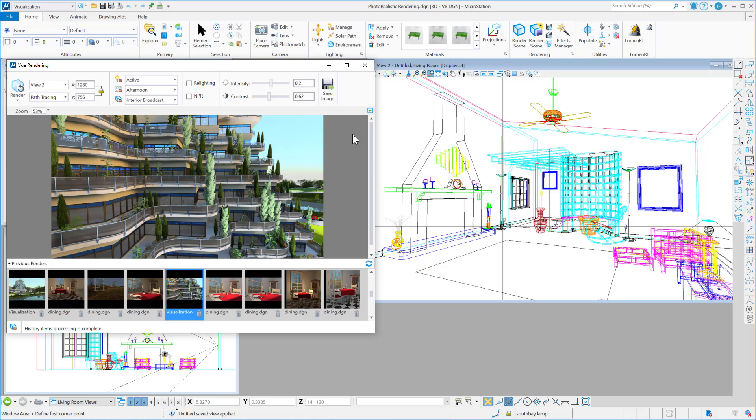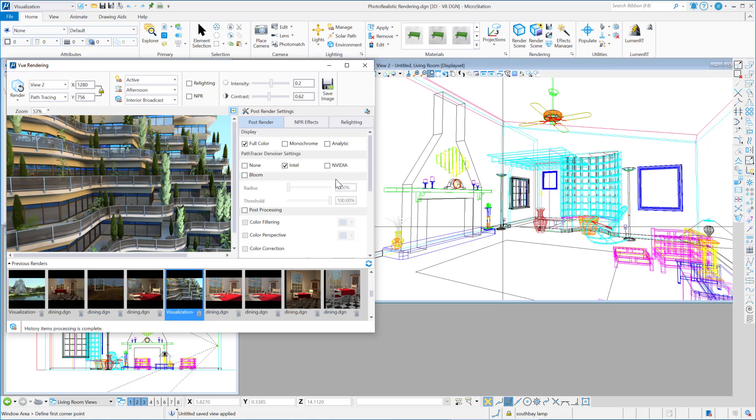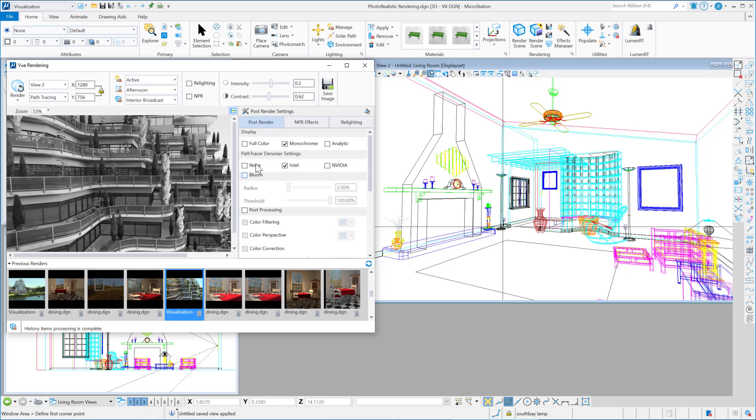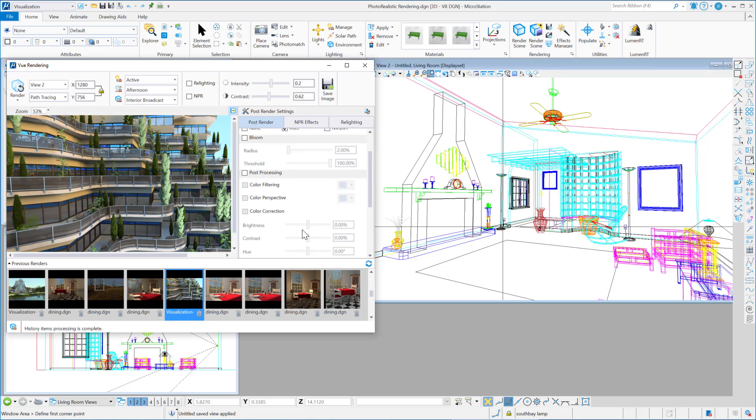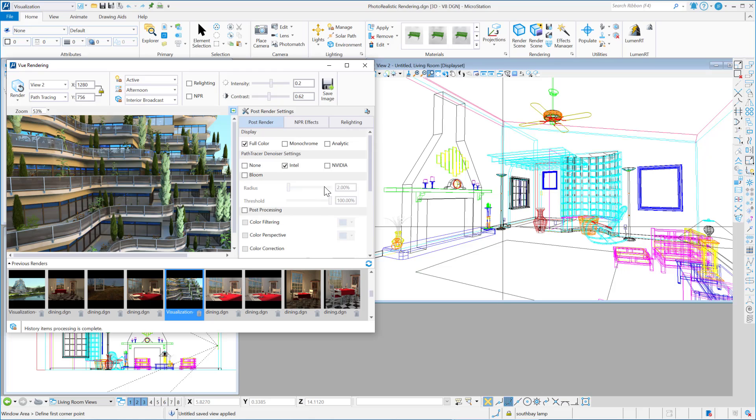Okay, also, once you've done a render, you've got various post-render settings. So you can come in and make adjustments here. You could say you want to see a monochrome instead of full color. There's adjustments for bloom and some other post-processing options as well, which is new. It's not something that we...